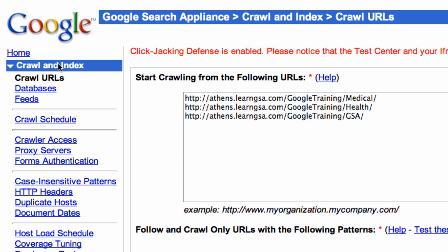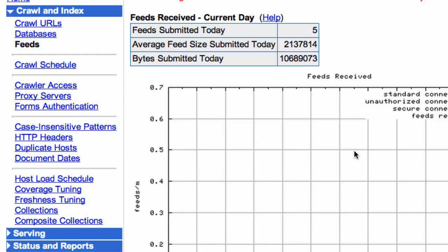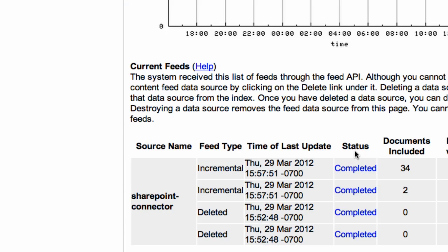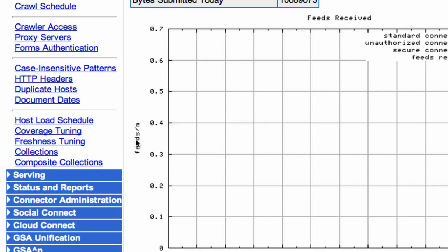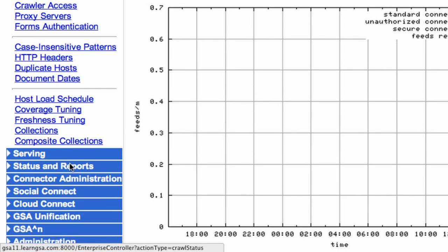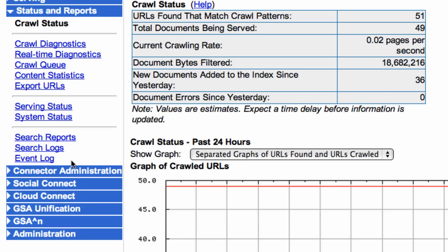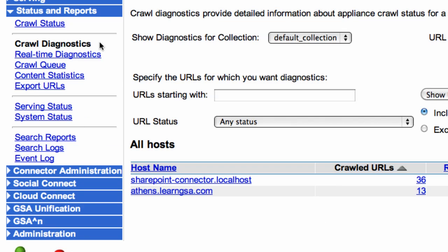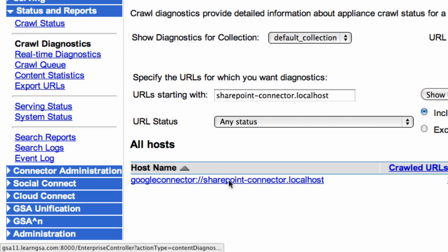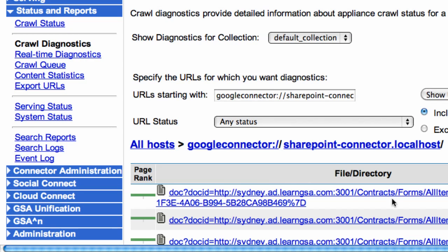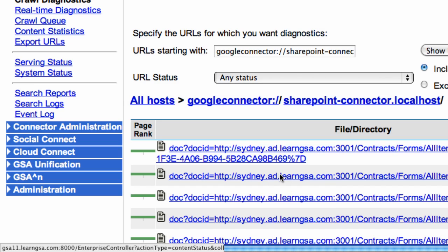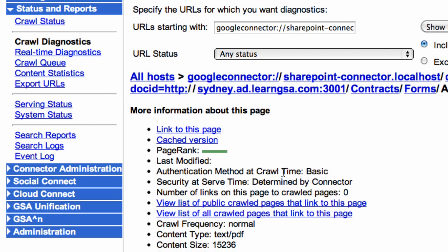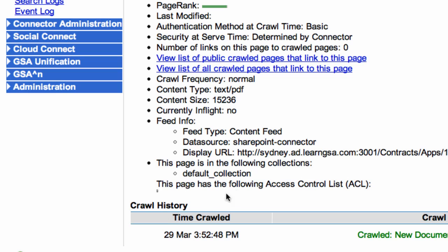Now that connector configuration is complete, let's check its status on the feed that was pushed by going to Crawling Index Feeds. Notice that we have 36 URLs that have been pushed. And to check the crawl diagnostics, we go to Status and Reports, Crawl Diagnostics, drill down on the connector, and we'll notice that the 36 URLs are there. Note that each of the doc ID URLs contains the fully qualified Windows domain name sydney.ad.learngsa.com. These were the URLs that SharePoint admitted, and there are no ACLs under each of the documents because we did not use ACLs in the connector.